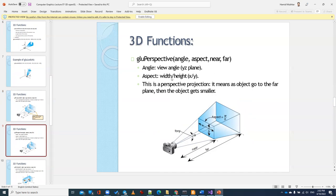Perspective projection is used for 3D. As I explained in the last lecture, if something is near the near plane, it will look bigger, but if it goes toward the far plane, it will become smaller and smaller — just like in the real world. The reason is the aspect ratio relationship: the width and height of the frustum increase with distance, so an object's size ratio compared to the plane becomes smaller, and the object appears smaller on screen.